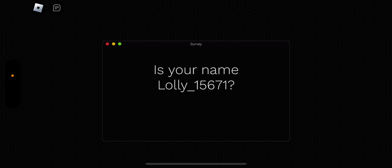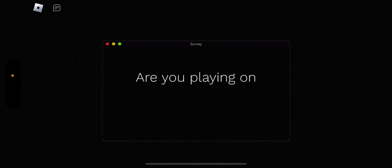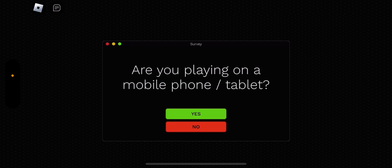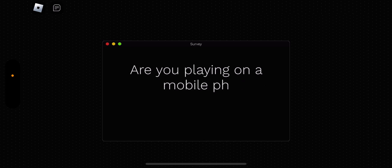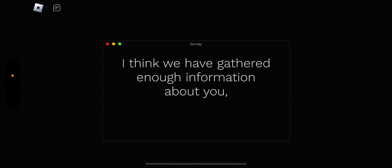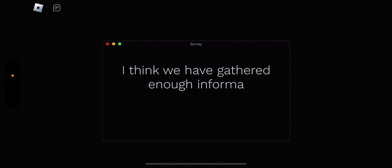So guys, that's a trick question. Is your name Rally15671? Yes. Are you playing on a mobile phone and tablet? I'm not. I'm on a mobile phone. Yes. I think we have downloaded enough information about you, so we can start now. Okay.